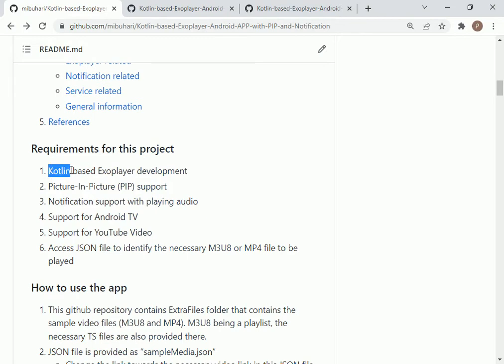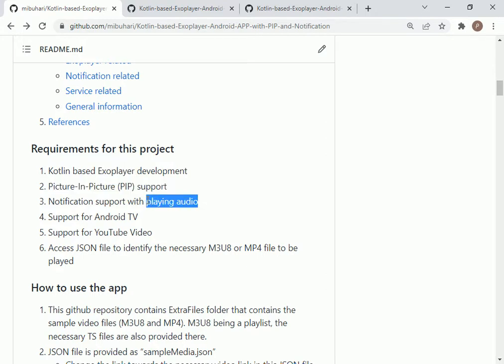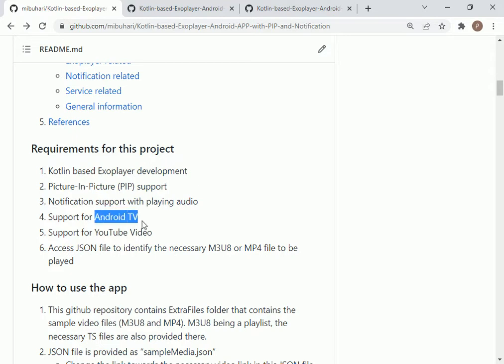It is Kotlin-based, it runs videos using ExoPlayer, it supports PIP - picture in picture support. It could also play audio while the application is under notification support.